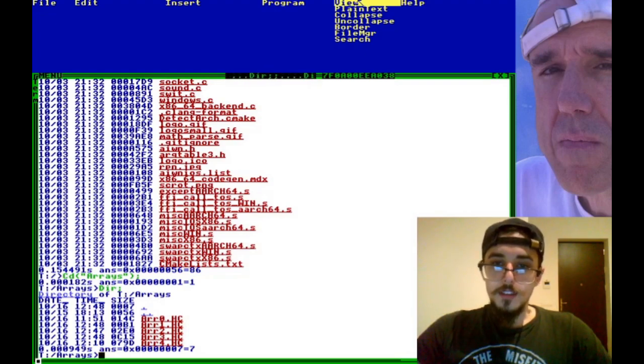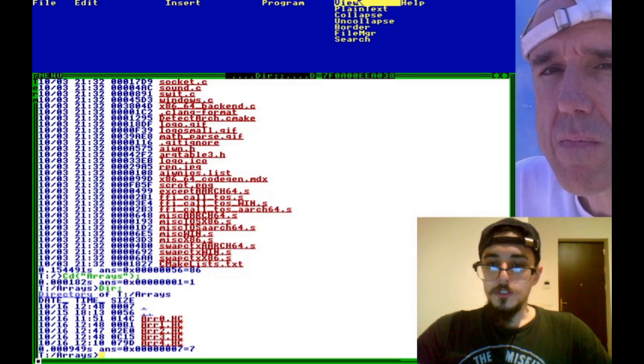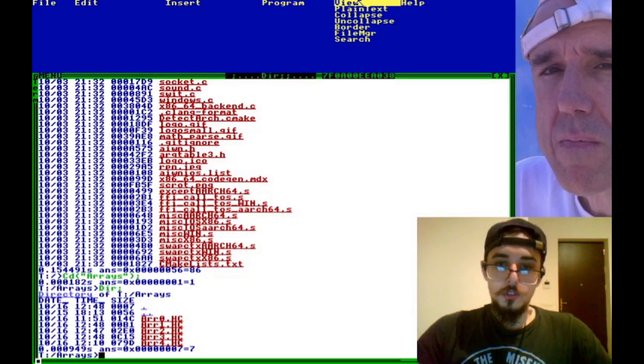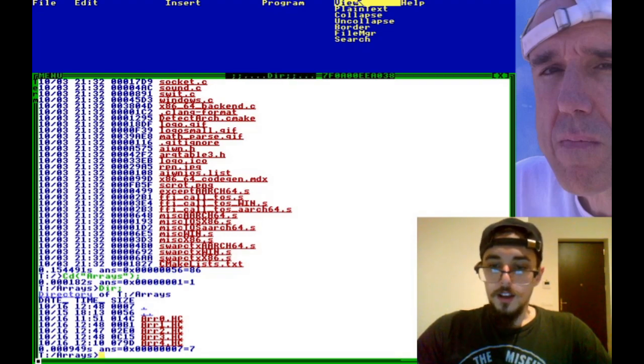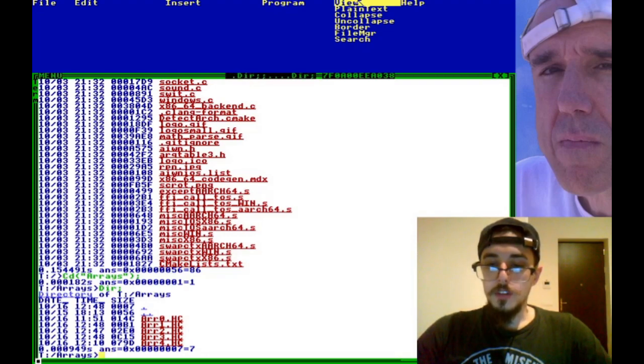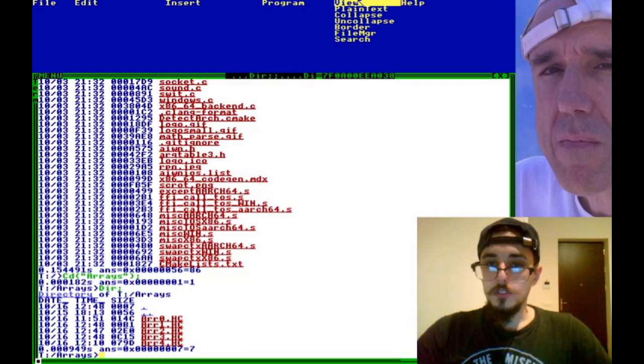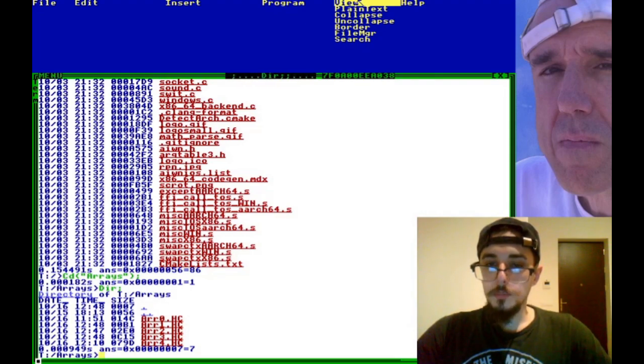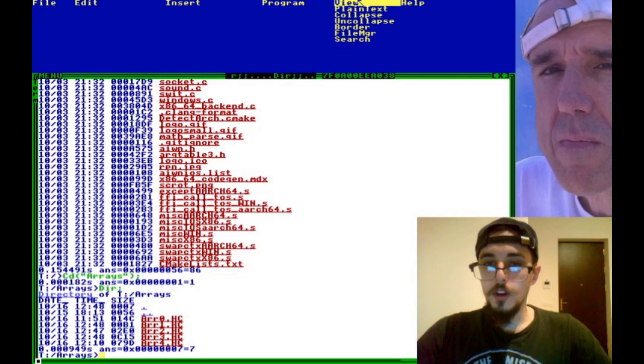Hello everybody and welcome to this next tutorial. I wanted to talk about arrays because it's a very important topic and there's lots of ways to accomplish arrays in Temple OS.